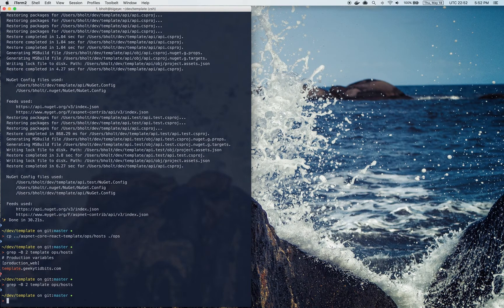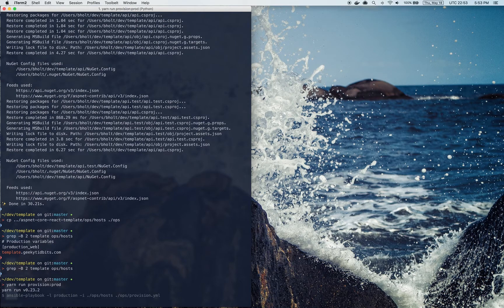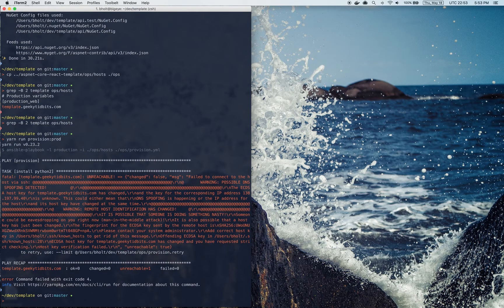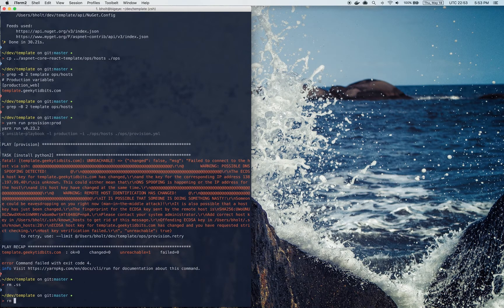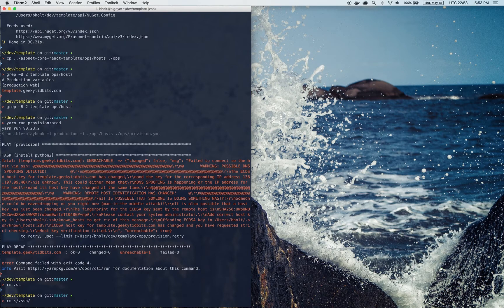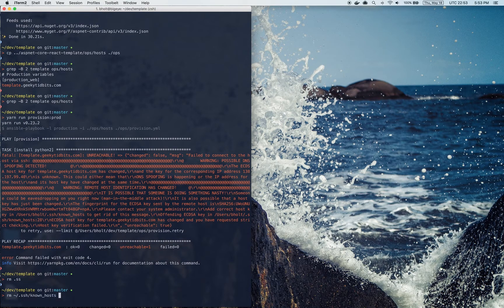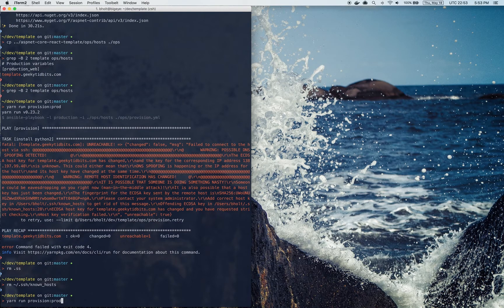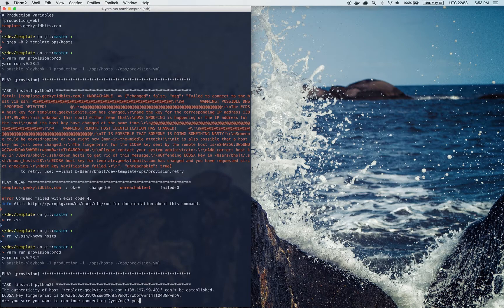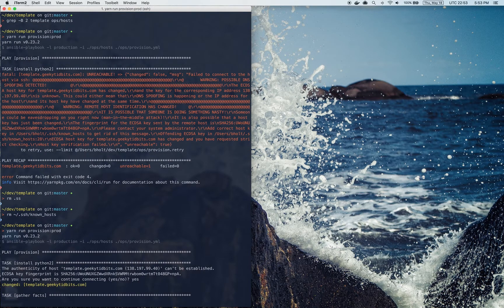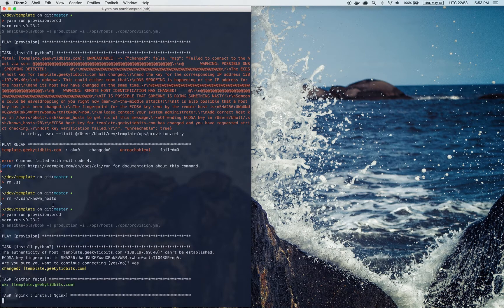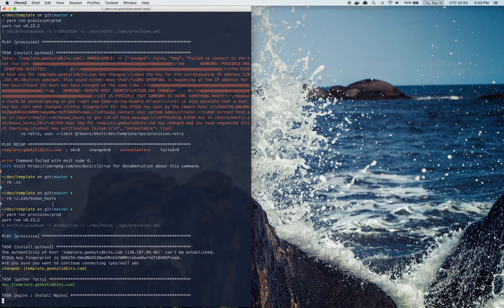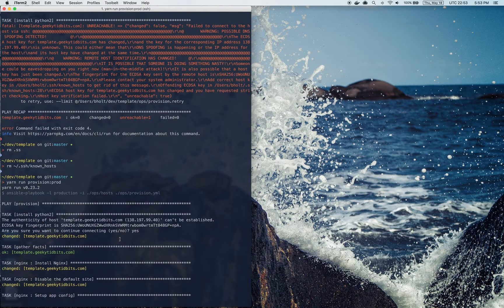Now I'm going to run provision prod to actually provision the droplet. I need to remove my known hosts file entry because I had created a DigitalOcean droplet on the same domain when I was testing things out. The reason I got that warning is because I had created a DigitalOcean droplet on the same domain whenever I was testing things out. So that's running the Ansible playbook to provision the new server. And I'm going to let that run. That'll take a while because it's installing a whole host of things including Nginx and .NET Core and Postgres.